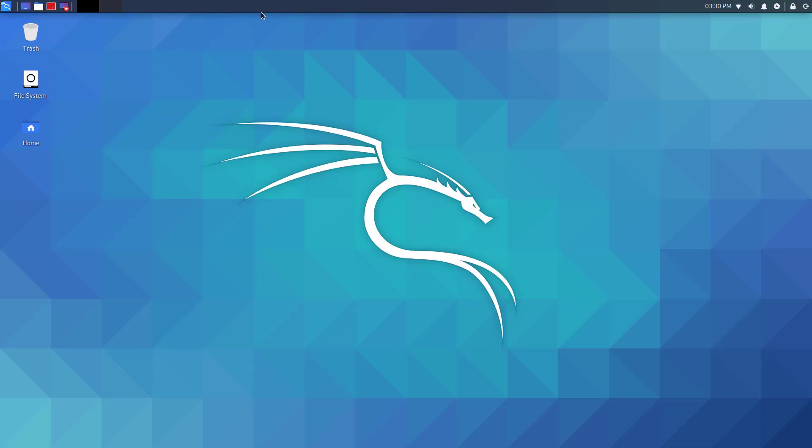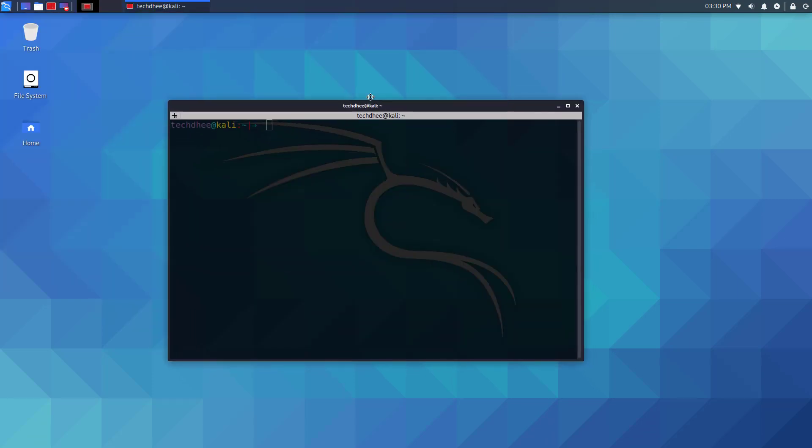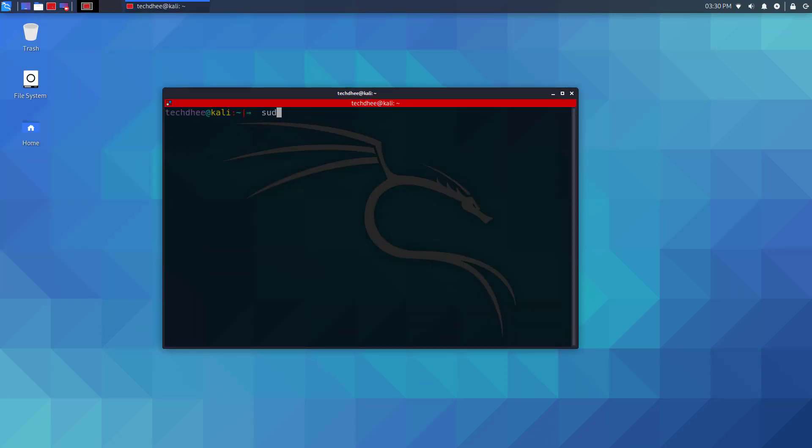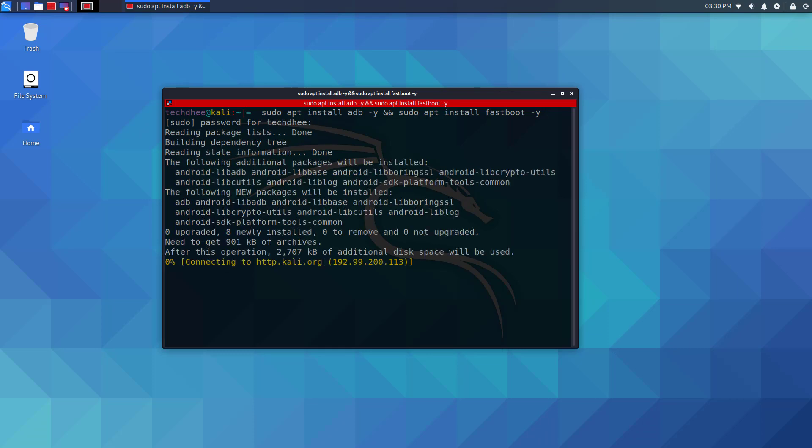Now come to Kali Linux and install the ADB and fastboot using this command. I will give the commands in the description. Wait for installing the packages.